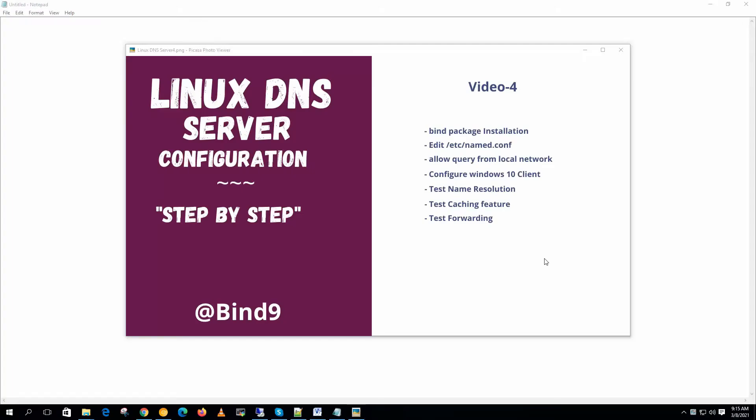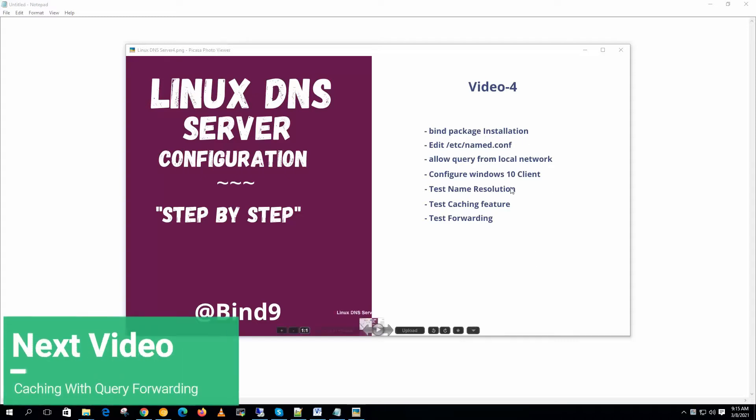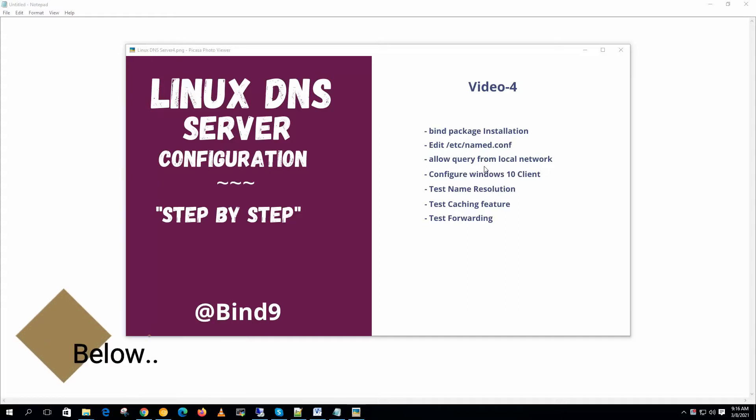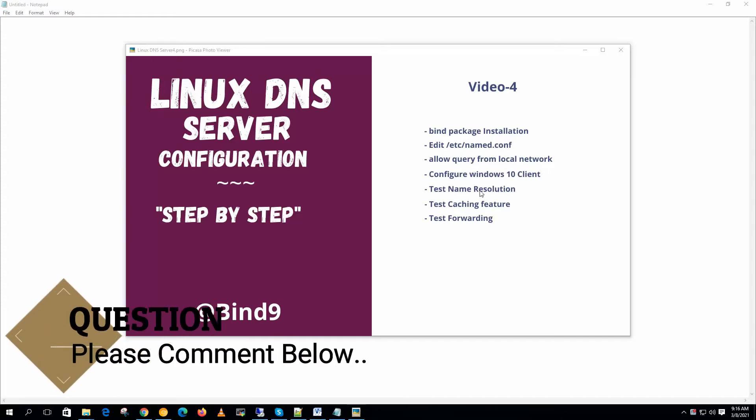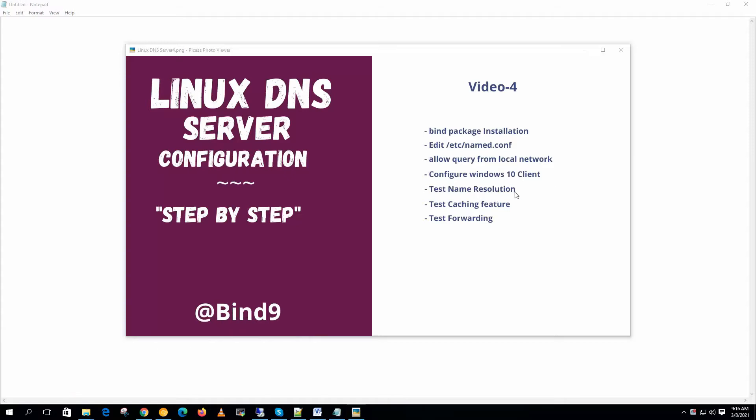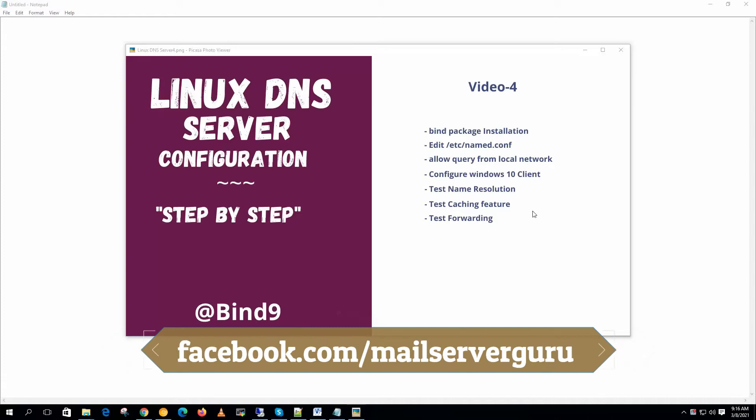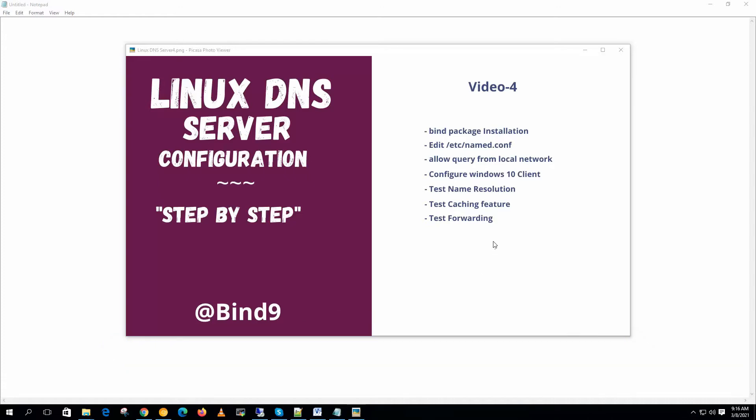These are the steps we are going to follow in this video. First, we are going to install bind package for DNS installation. We will configure the DNS server by editing the named.conf. We will allow the local network to query the server. Then we will configure Windows 10 client PC. Then we will test name resolution. We will test the caching feature of the DNS. And finally we will test query forwarding to upper level servers.